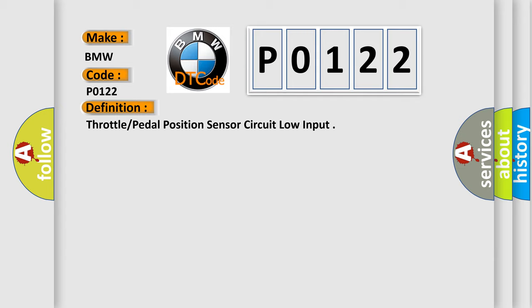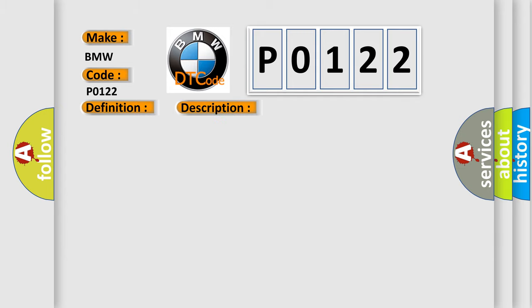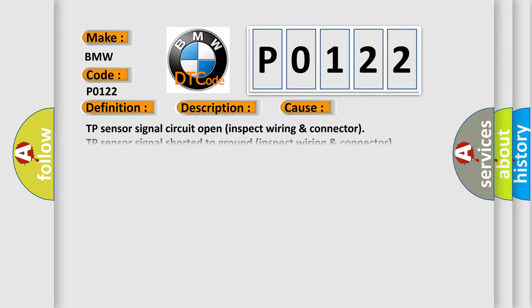Throttle pedal position sensor circuit low input. And now this is a short description of this DTC code. Engine started, at idle, the temperature must be at least 80 degrees Celsius. The throttle position sensor supplies implausible signal to the DME.